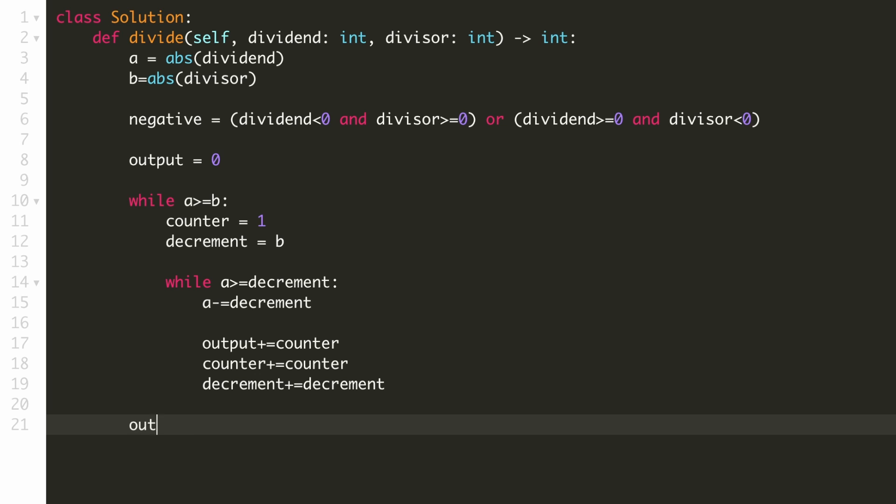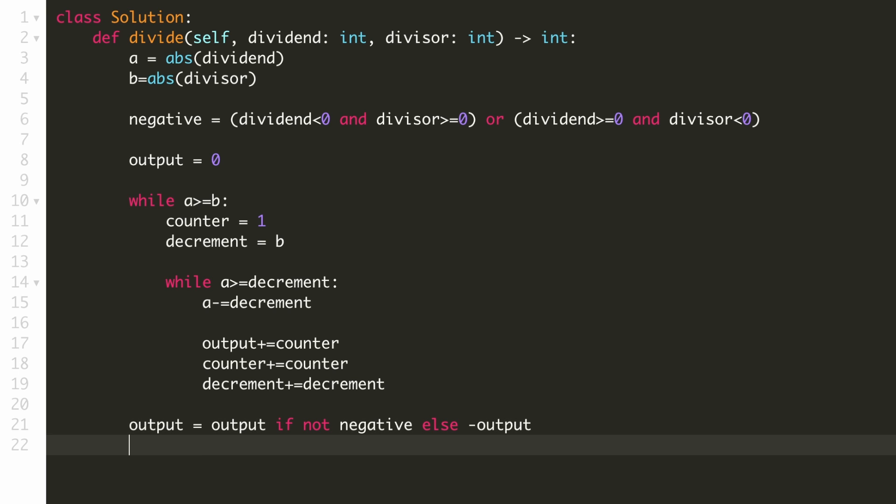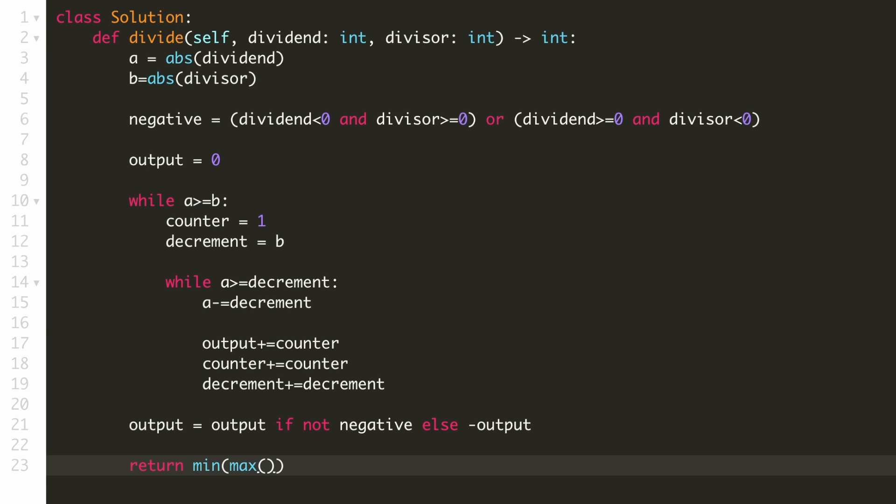Now let's return the output if the negative condition is false else we will have to make it into a negative number. Now we can return our output after checking the overflow condition. As per the question, the output must remain in this range. These values are 2 raise to power 31 and 2 raise to power 31 minus 1. Now let's submit our solution.